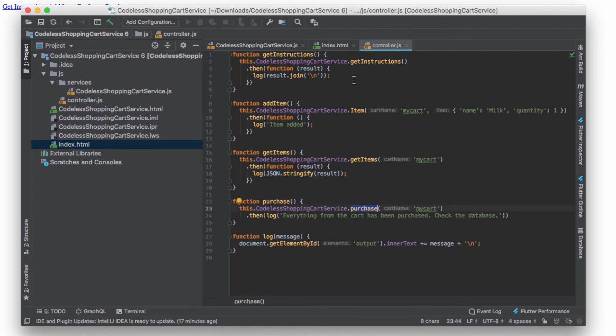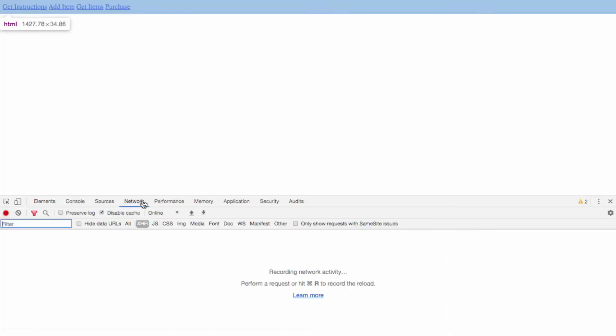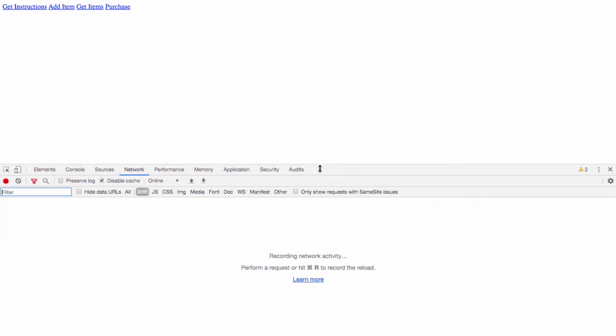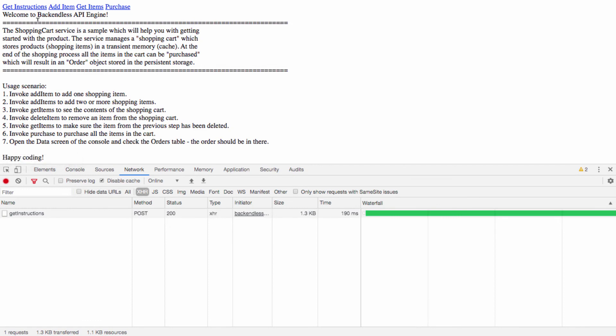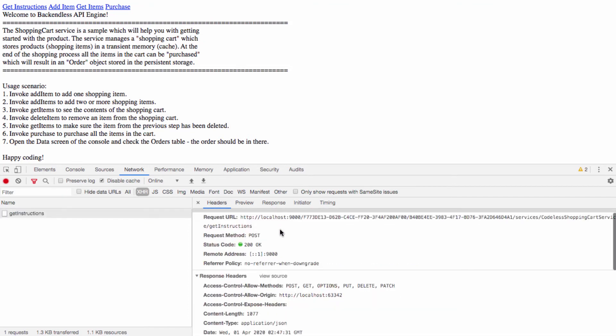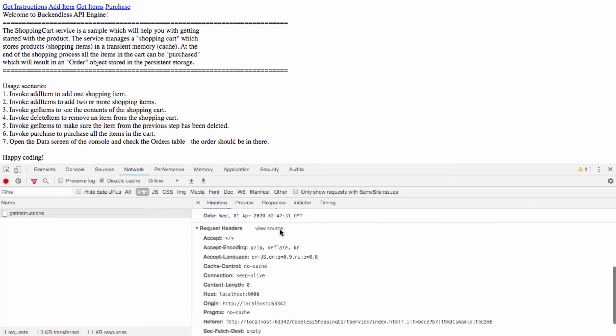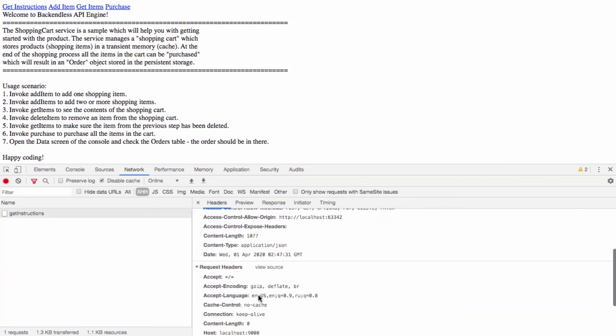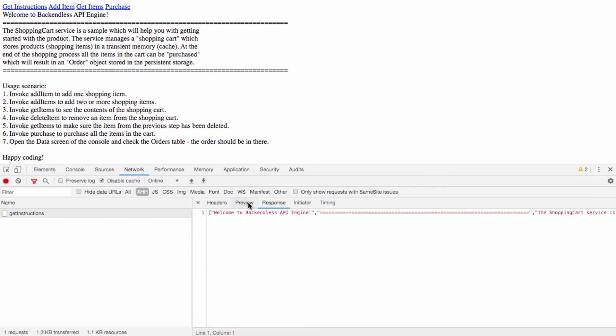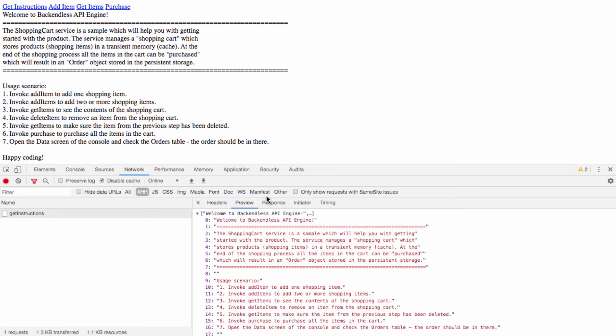Let's see how it works. In here I will also open the network tab in the developer tools just so we can see the actual traffic between the client side - my browser - and the actual backend where the API service is running. Click get instructions and this is the response from the server, and this is the invocation. As you can see, if we take a look at the headers, this is the request headers and response headers, and then in the response is what comes back from the API service.